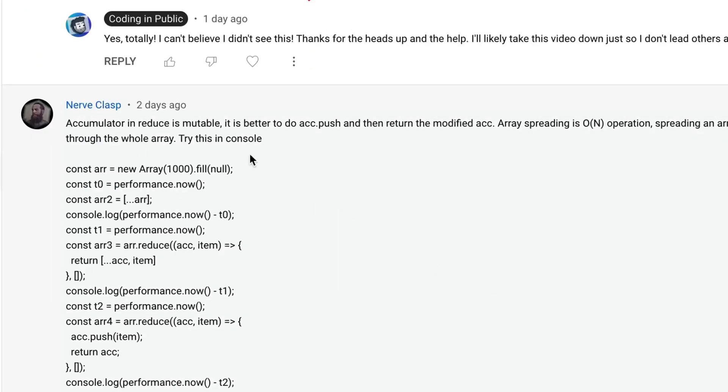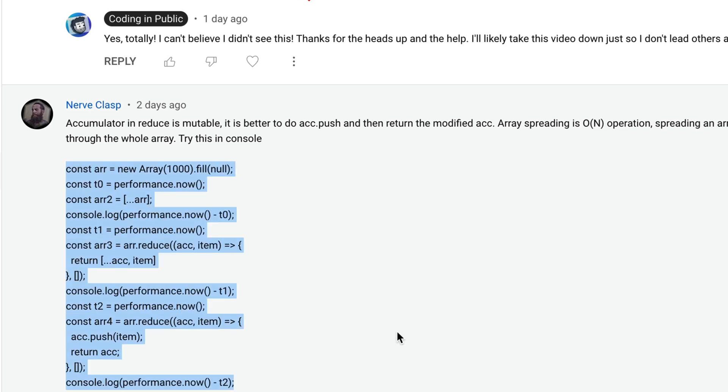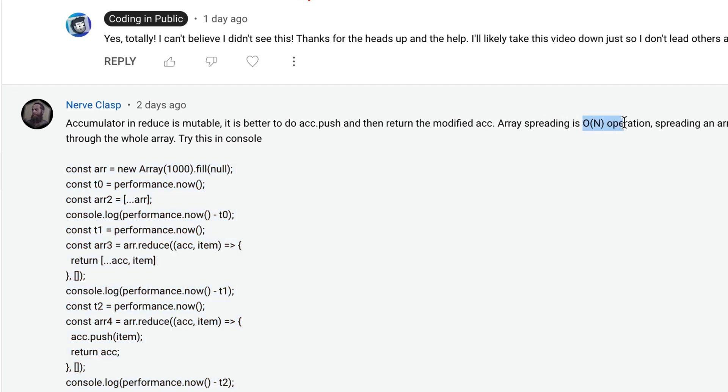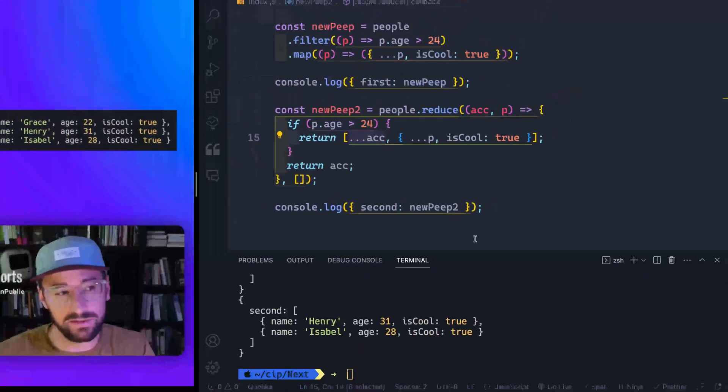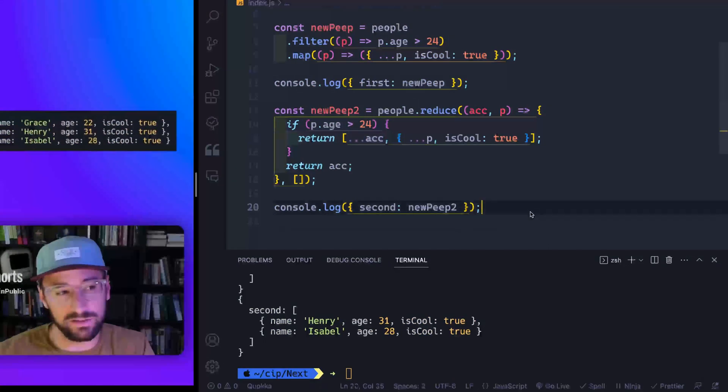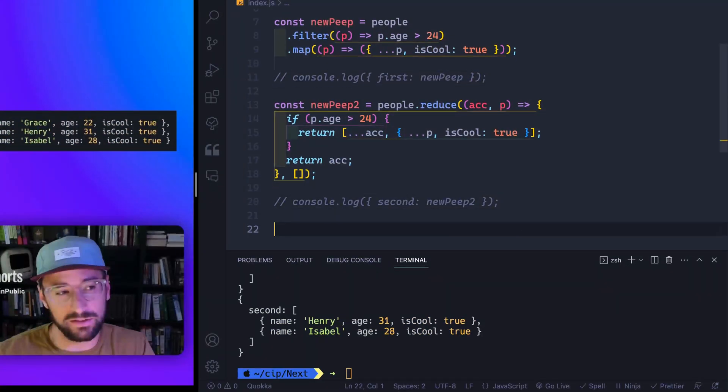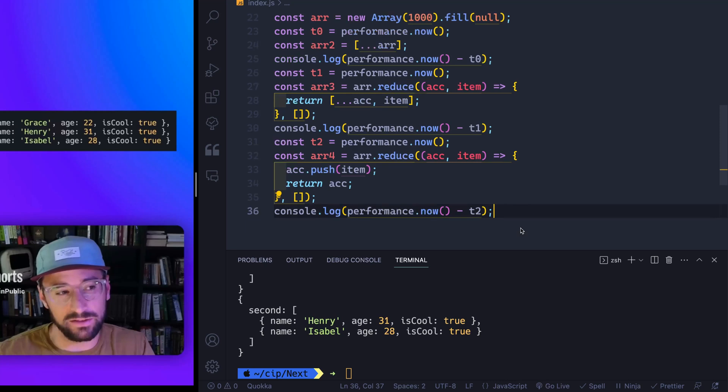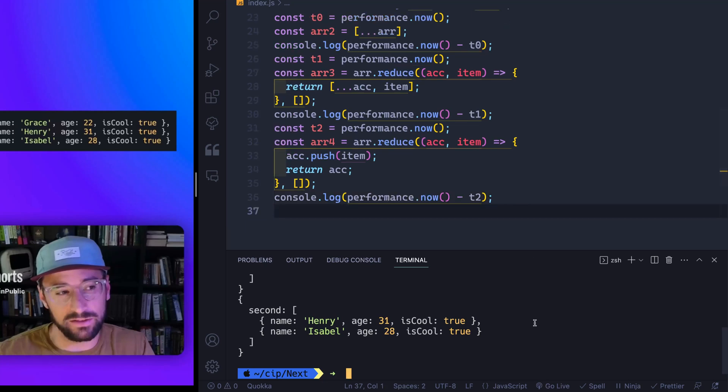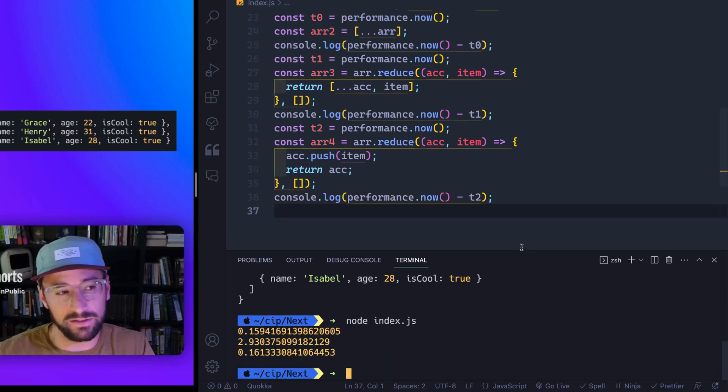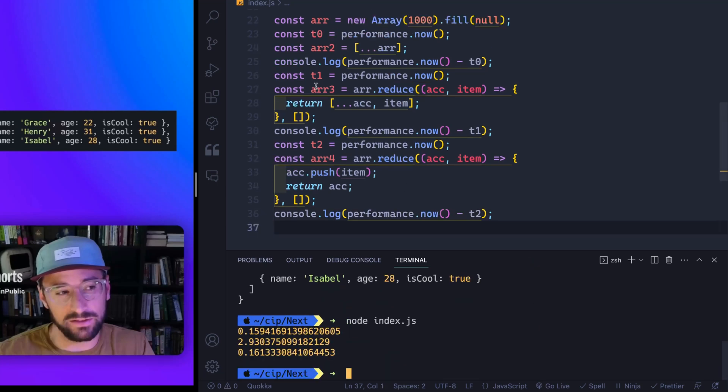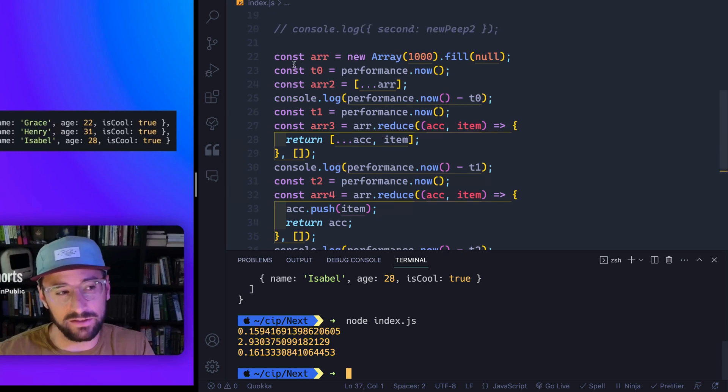So nerve class was the most helpful, he gave me actual metrics. So let's grab this, because he's basically saying, hey, the reduce is nice. But the problem is, using this spreading is a really expensive operation, as you can see. So if I come over here, let's go ahead and just remove this and this. And let's add in the code he gave me, which you should never just run random code people send you unless you know what it's doing. But this is pretty basic. All I'm doing is basically creating a bunch of arrays, and then testing the performance.